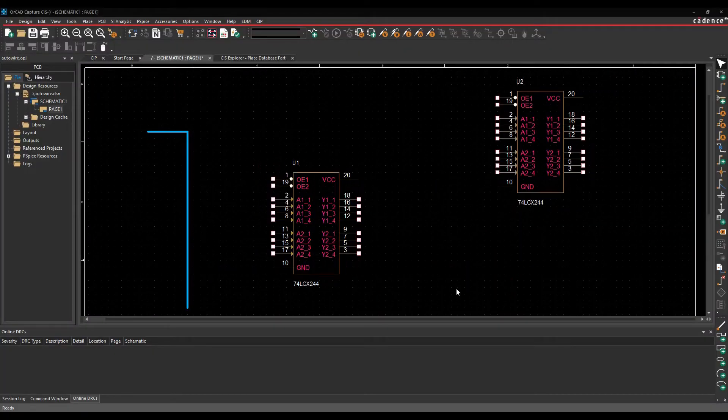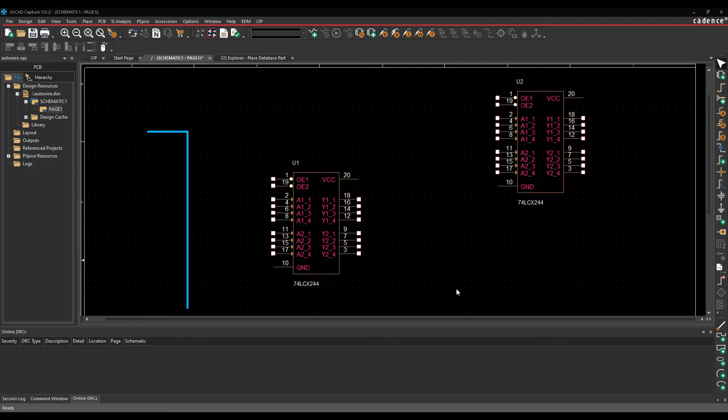Okay, this how-to video is going to show you how to use the auto-wire command inside of AltCapture or Capture CIS. So what this does is try to automate the way that you wire components up. It can speed up when you're making wiring connections and save mouse clicks, basically.